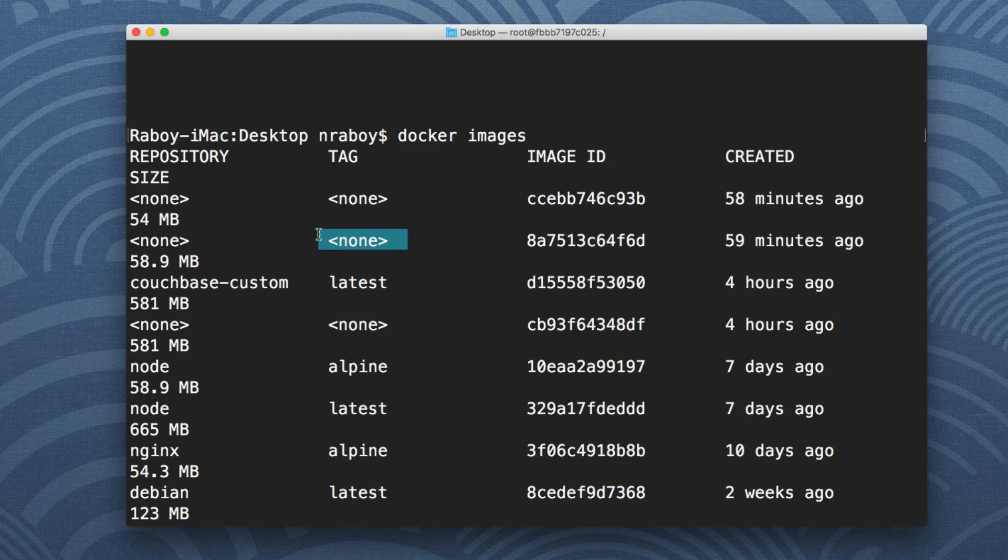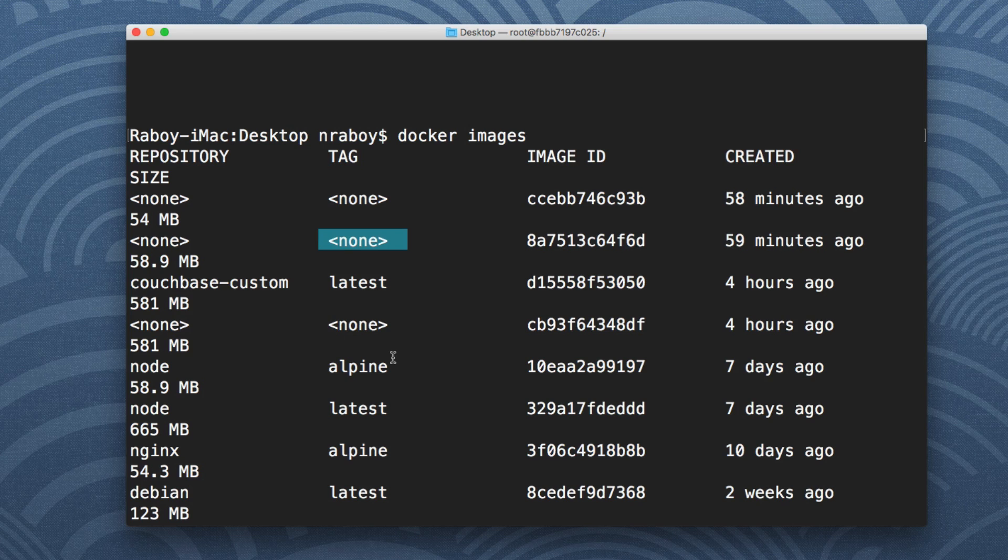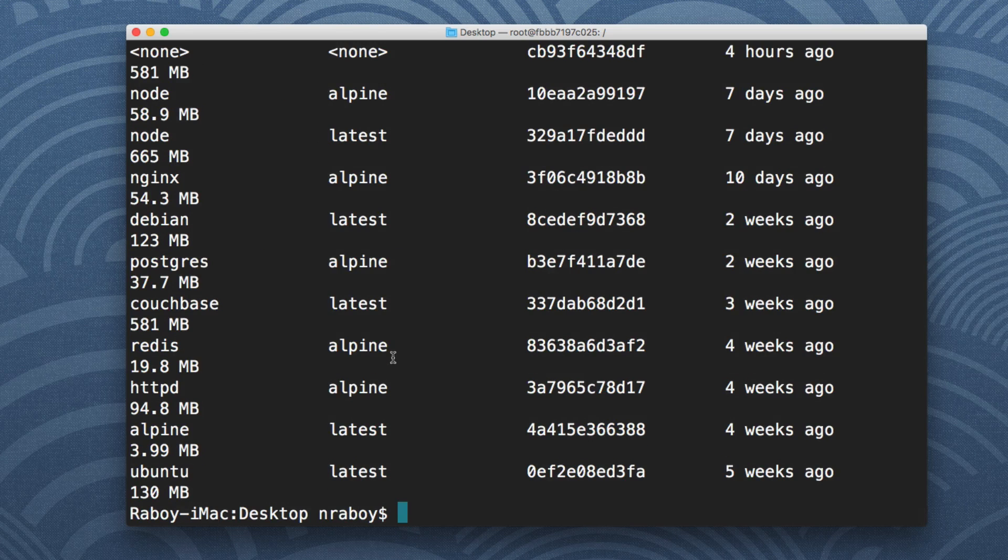And while it's not very bad on my machine right now, in any given day I end up with a lot of untagged images. So once in a while you may find it necessary to clean up those untagged images.